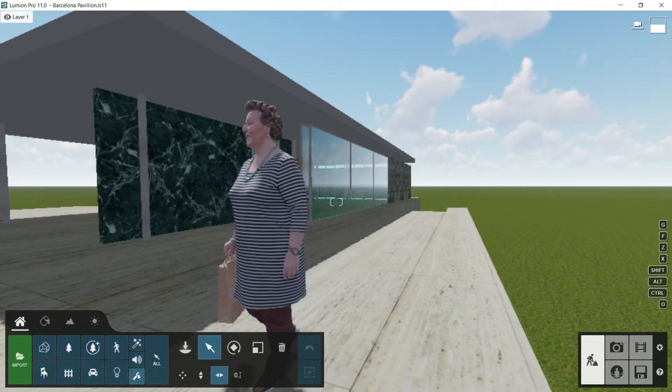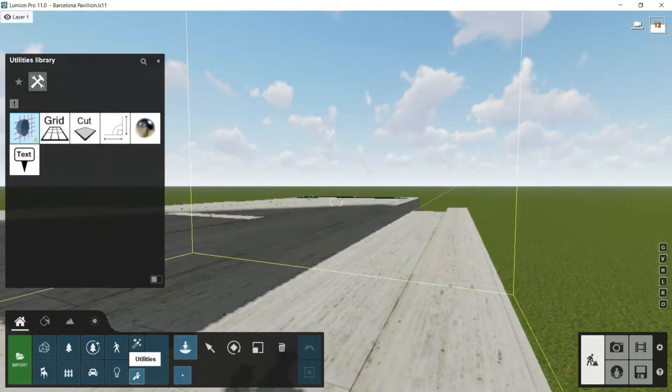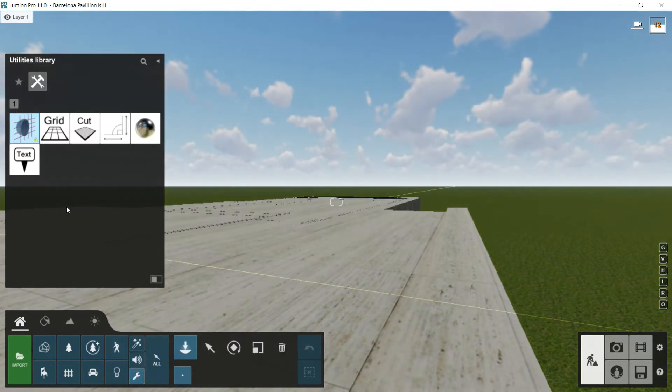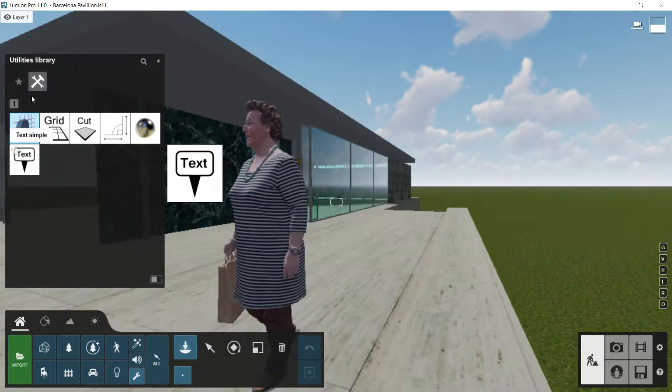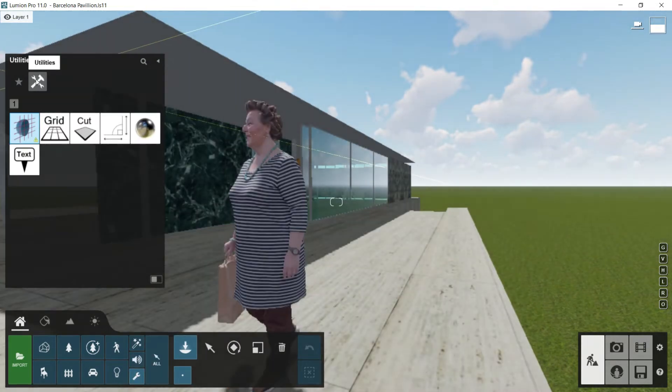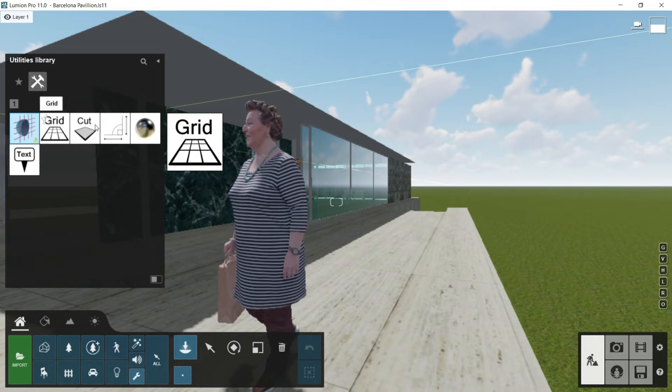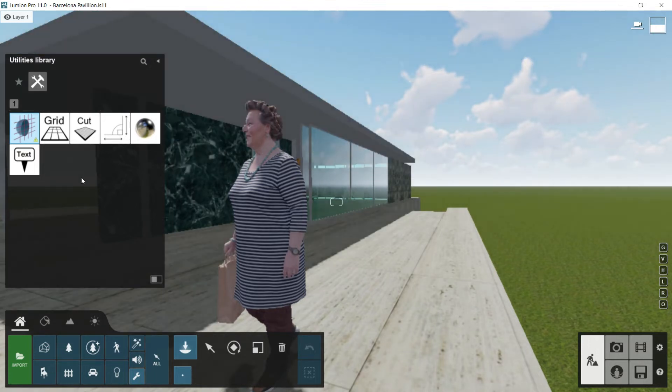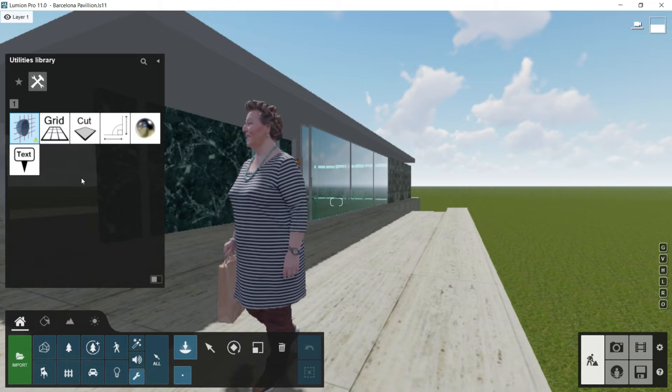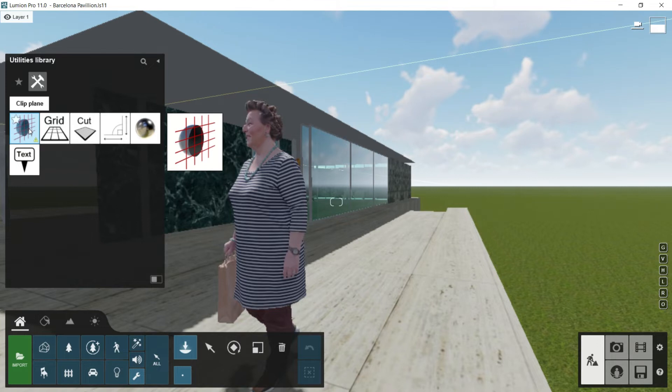Next library is called Utilities. I will click twice, and here we will find just one category, Utilities, but different options. All of them are very useful, so I will take some time explaining all of them.